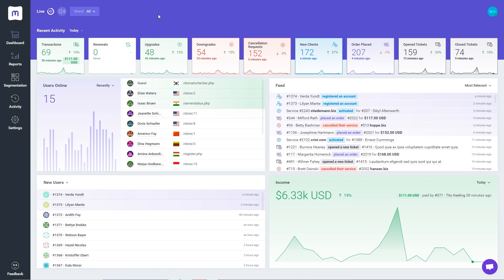You can quickly trace the evolution of key performance metrics over different time periods.